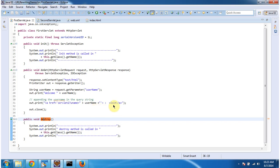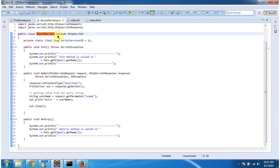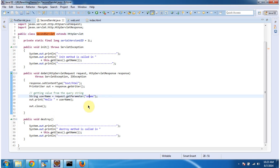Once user clicks on this visit link, the request goes to the second servlet. In second servlet, what I am doing is, I am getting the username from the request parameter and just displaying there.